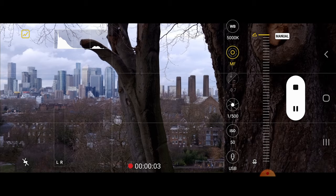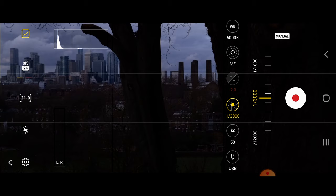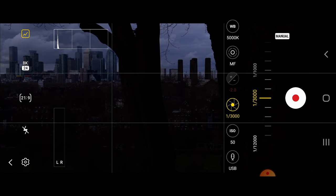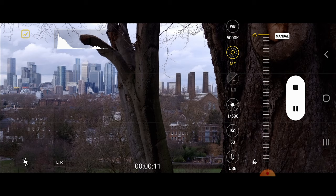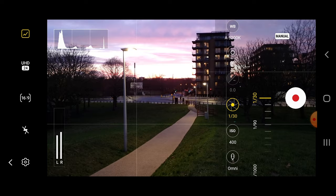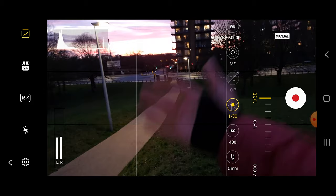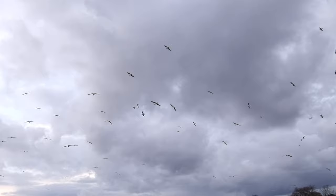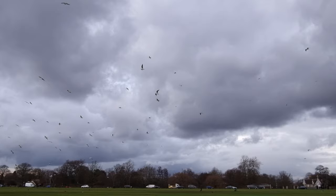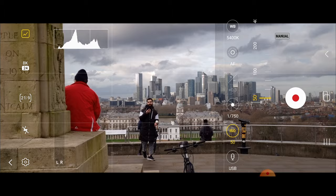Next is shutter speed, or exposure time — the length of time the digital sensor is exposed to light. The quicker the shutter speed, the less light is let in; the longer, the more light. I'm using a very high shutter speed because it's extremely bright where I'm filming. When shooting at night you'll need a lower shutter speed, but if it's too low you'll get motion blur. A general rule of thumb: shutter speed should be double the frame rate, so 24 fps equals roughly 1/50 shutter speed. A higher shutter speed also means less motion blur for action scenes.